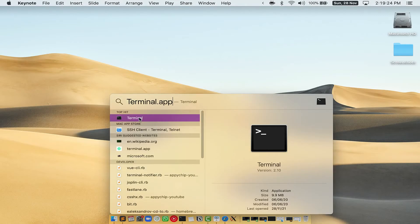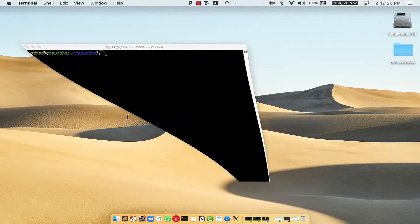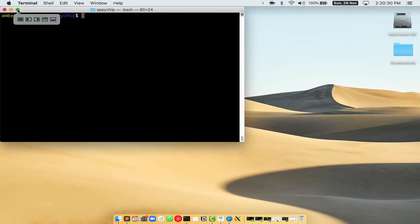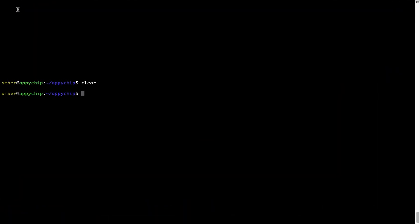Then you have to type terminal.app. You will see this terminal app. Simply double-click on it to open terminal. Let me maximize this terminal window.